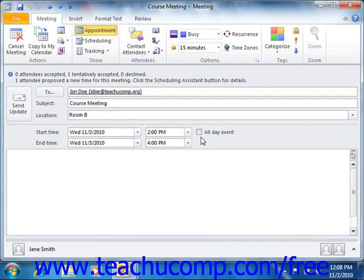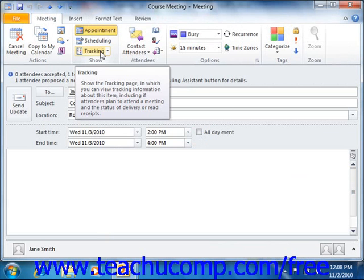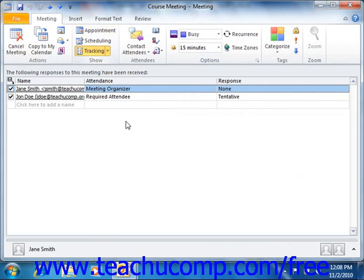Next, click the Meeting tab within the ribbon. Then click the Tracking button in the Show group. The meeting window will then change to display the responses of the people that you have invited to the meeting.